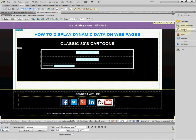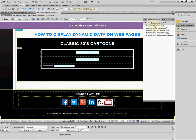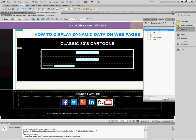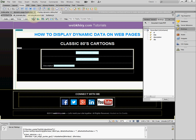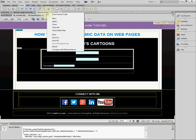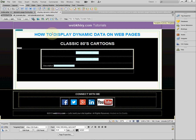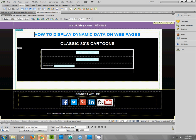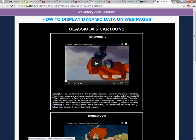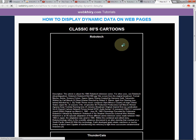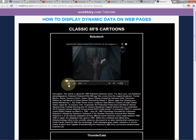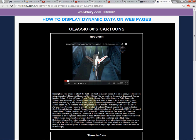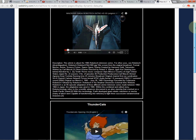Let's go back to the Bindings panel and double-click the record set to edit it. Let's change the sort to ascending. There are so many things you can do in Dreamweaver regarding how you display this information, and you didn't have to write a single line of code. Let's save and upload to the server. Refreshing the page, Robotech is now first, Thundercats is still in the middle, and all the clips, titles, and descriptions are displaying correctly.